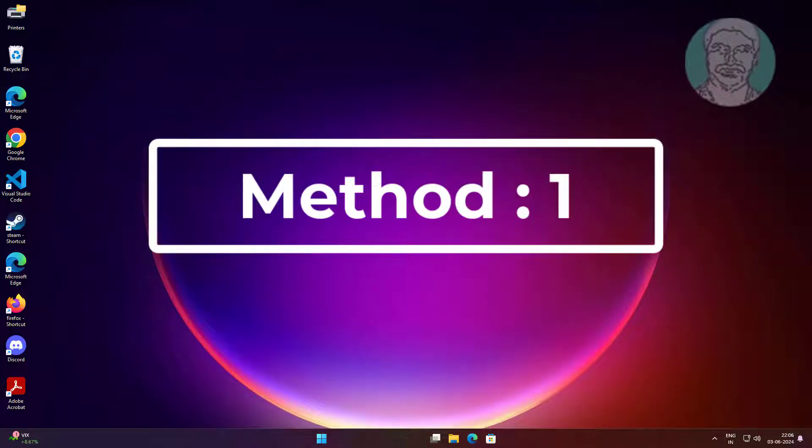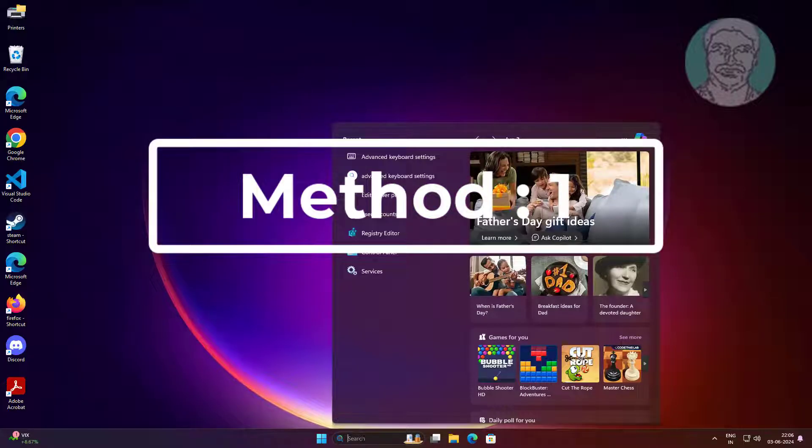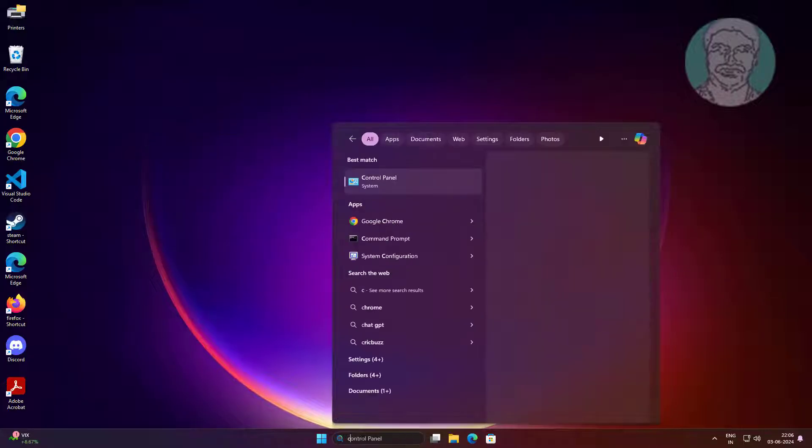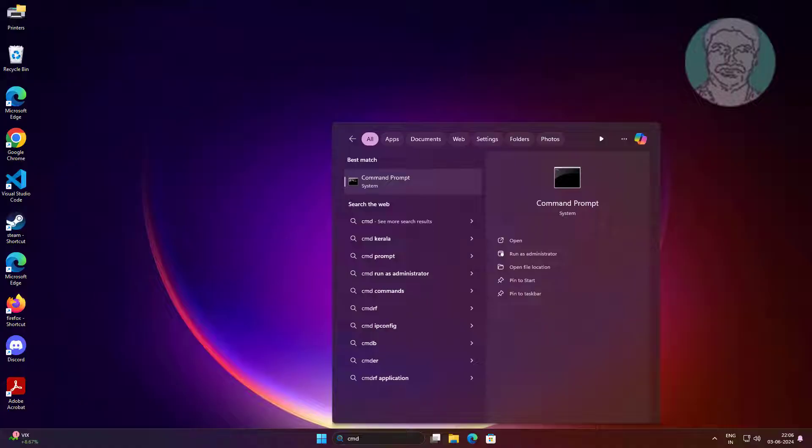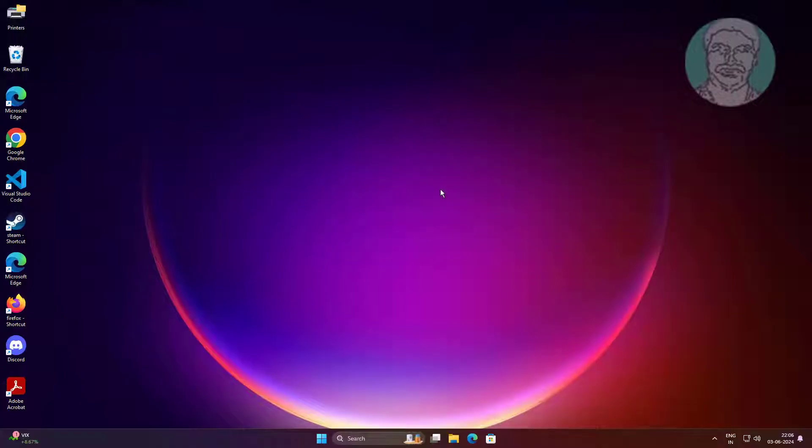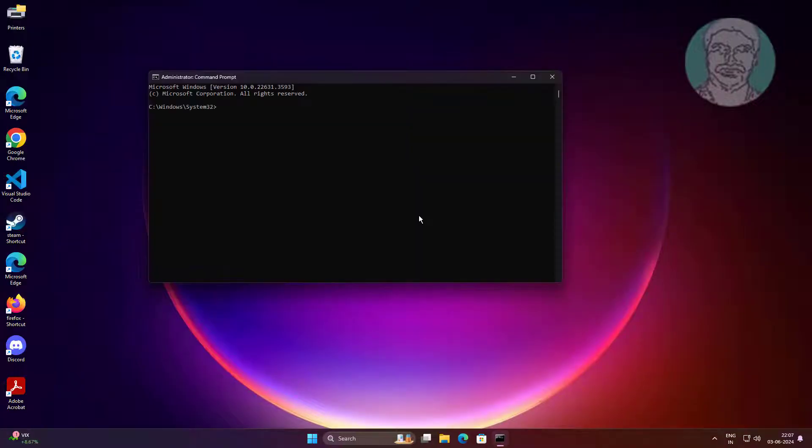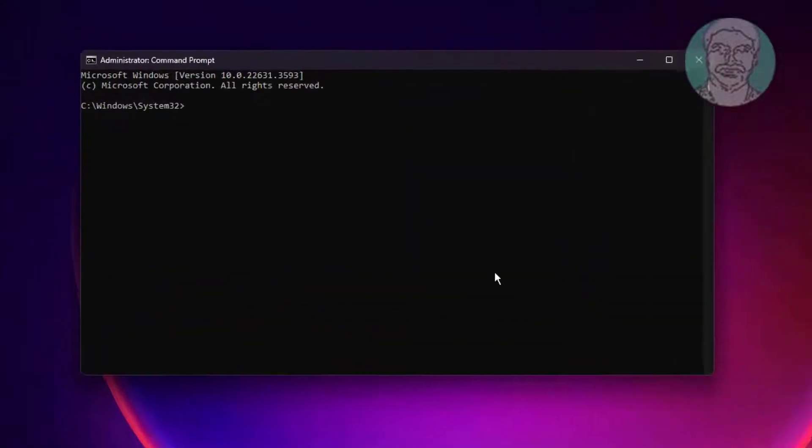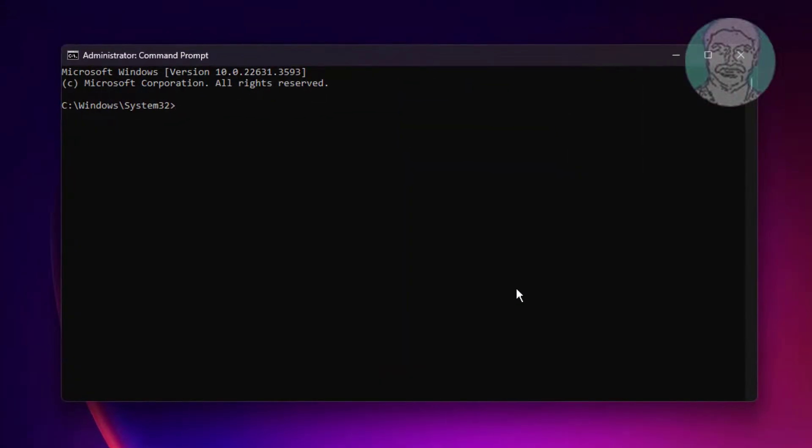First method: Type CMD in Windows search bar, right-click and run as administrator. Type: bcdedit /set {bootmgr} displaybootmenu yes